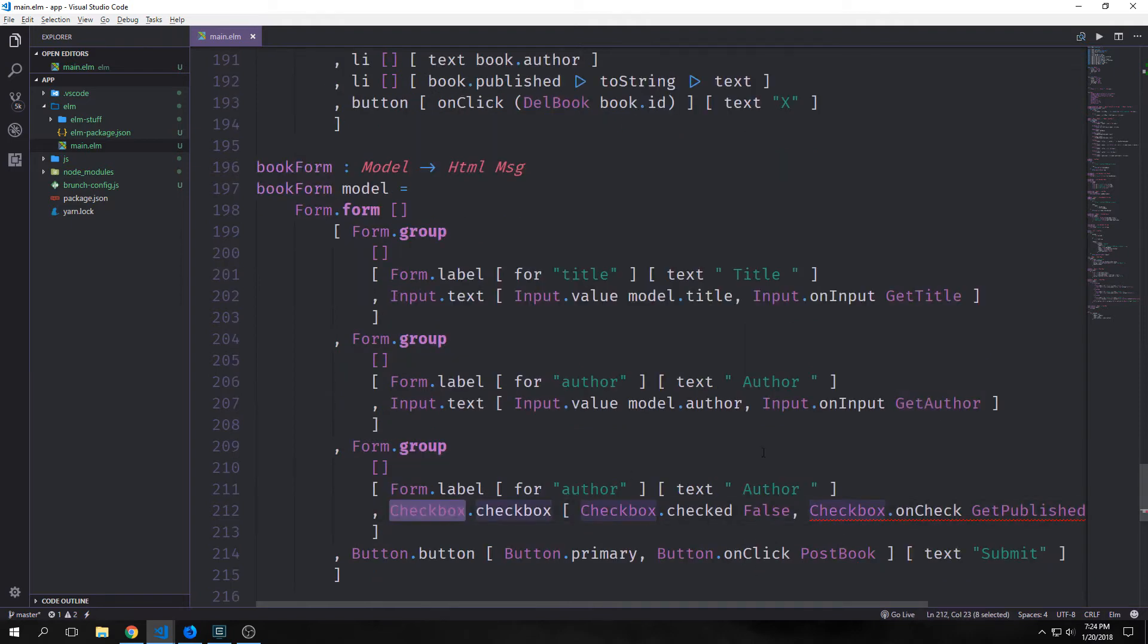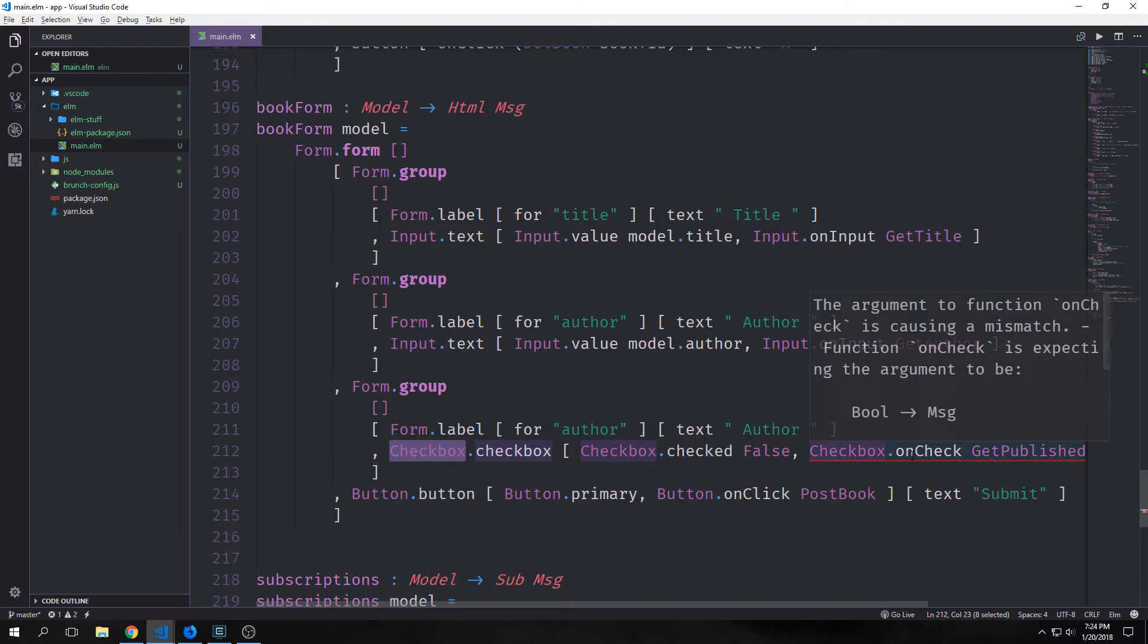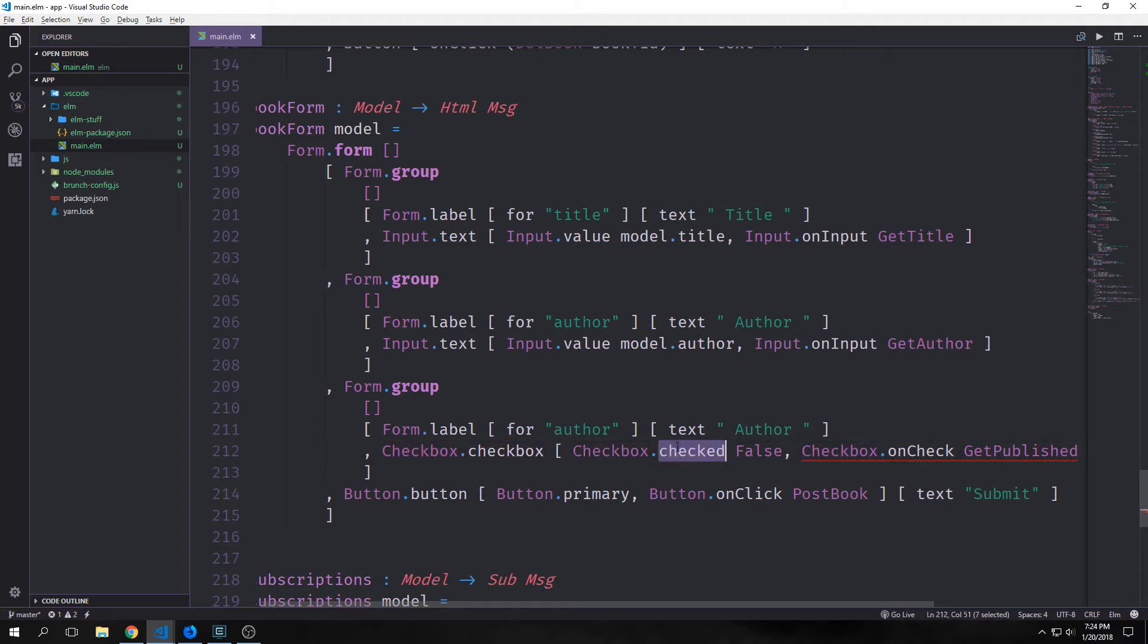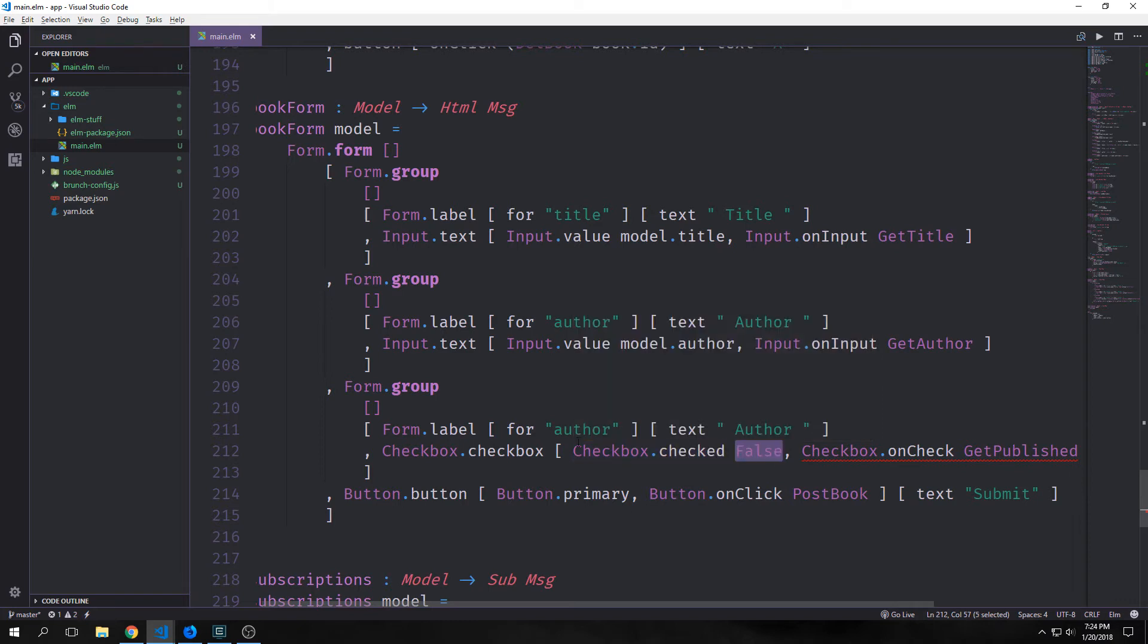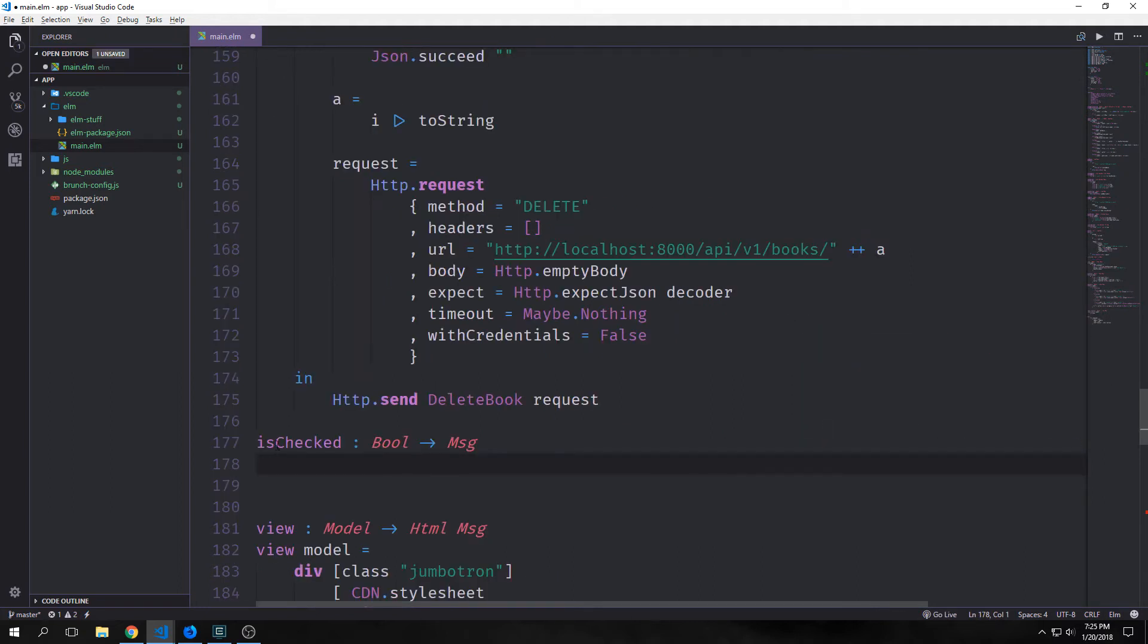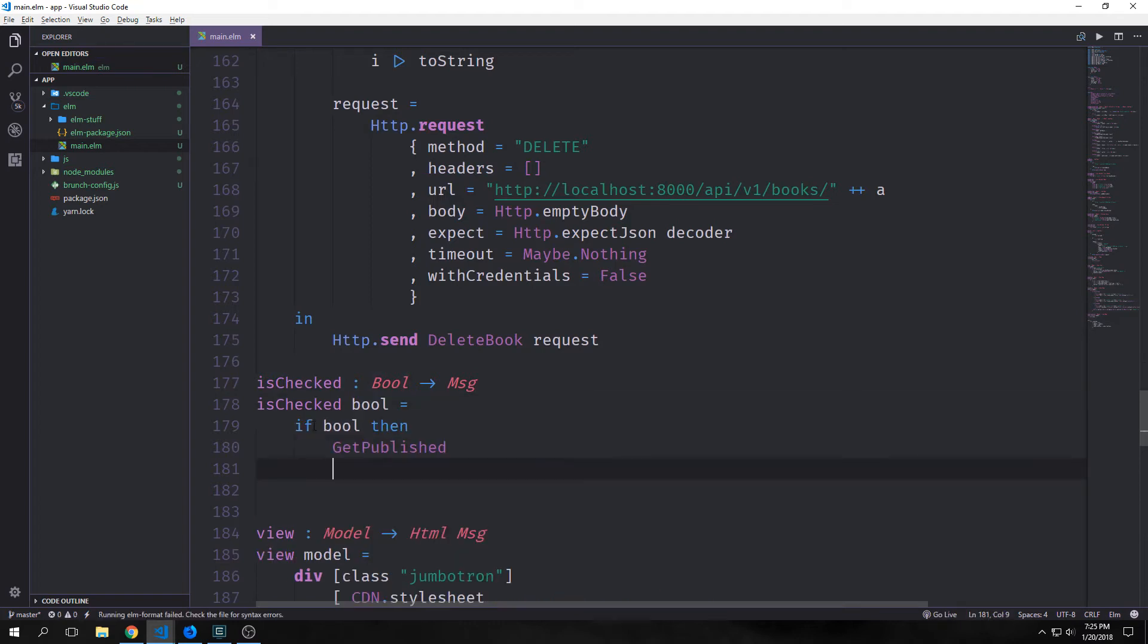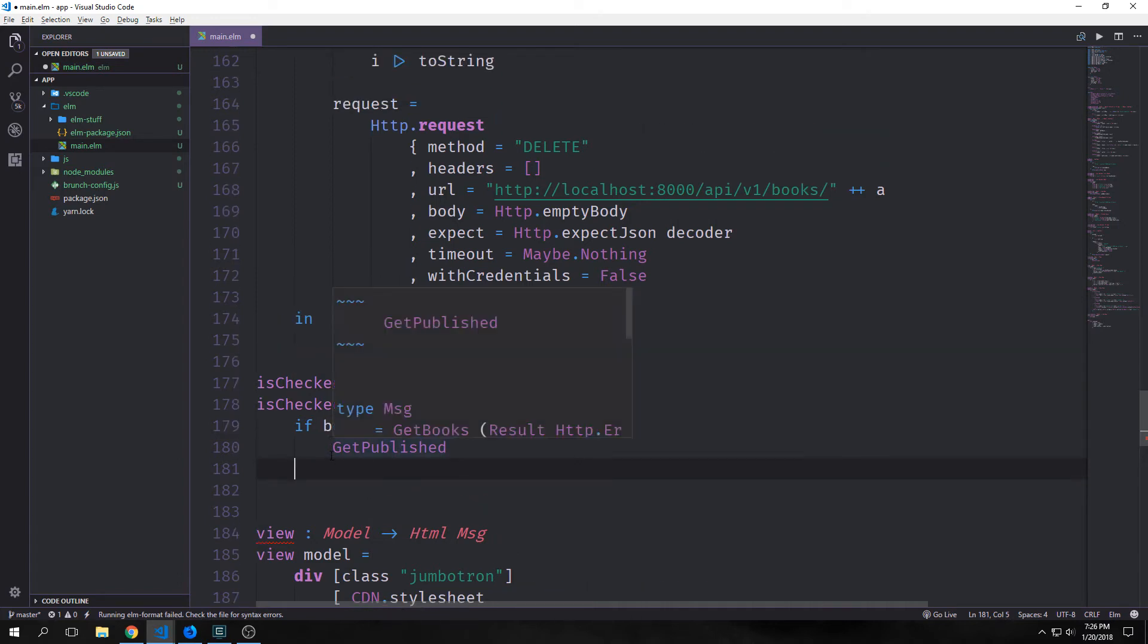However our checkbox is quite a bit different. You can see we're getting an error from calling the message alone. Checkbox calls checkbox.checked and we set that to false. But because this property exists we need to create a function that will convert from a boolean to a message. Our function will be called isChecked and this will convert a boolean to a message. We'll say if our boolean is true then we'll get our published. In elm you can't just write one if statement, you need to have an else clause. This is where we're going to have to add another message called no op.